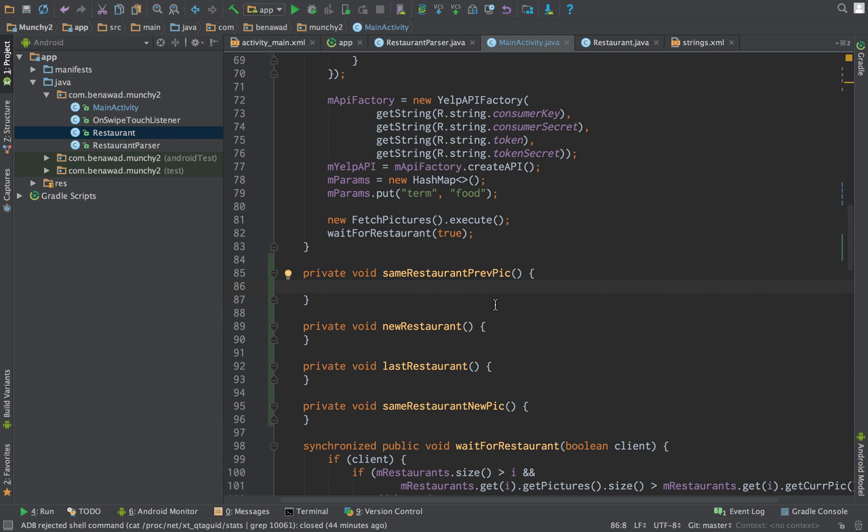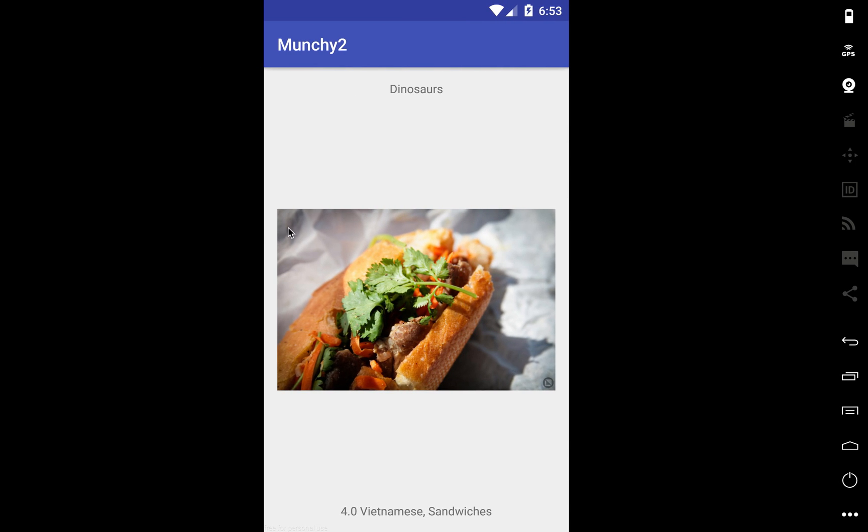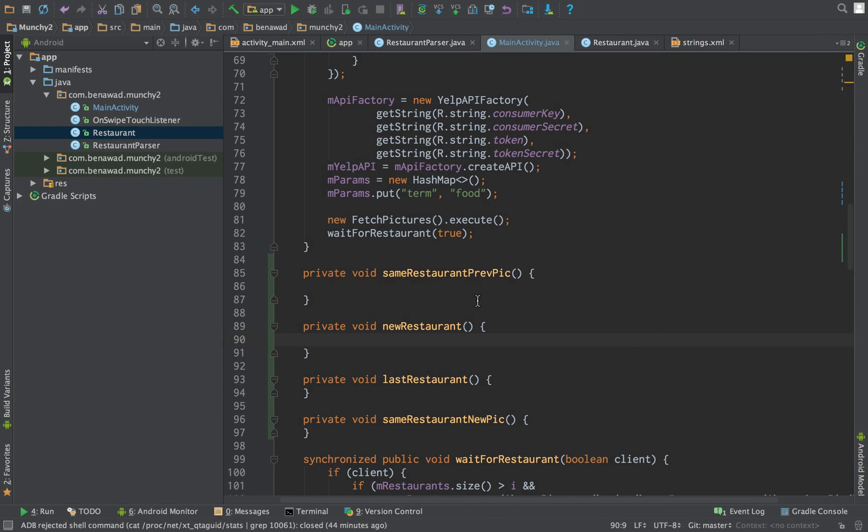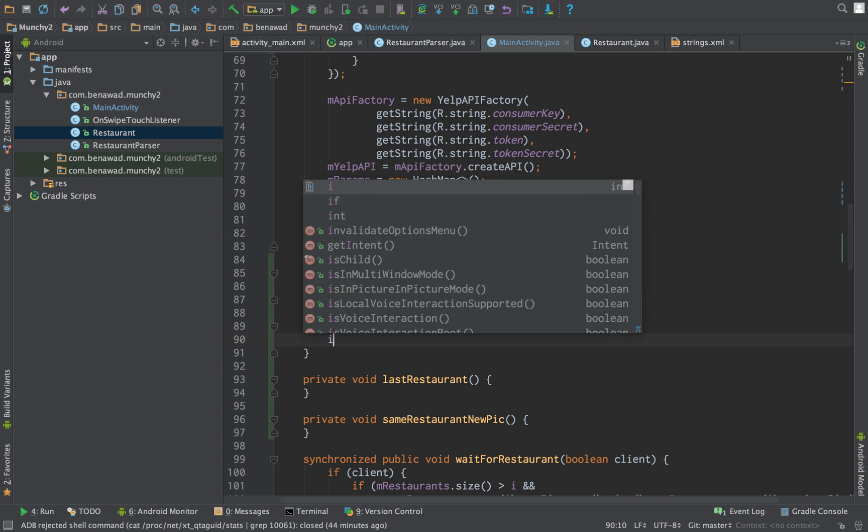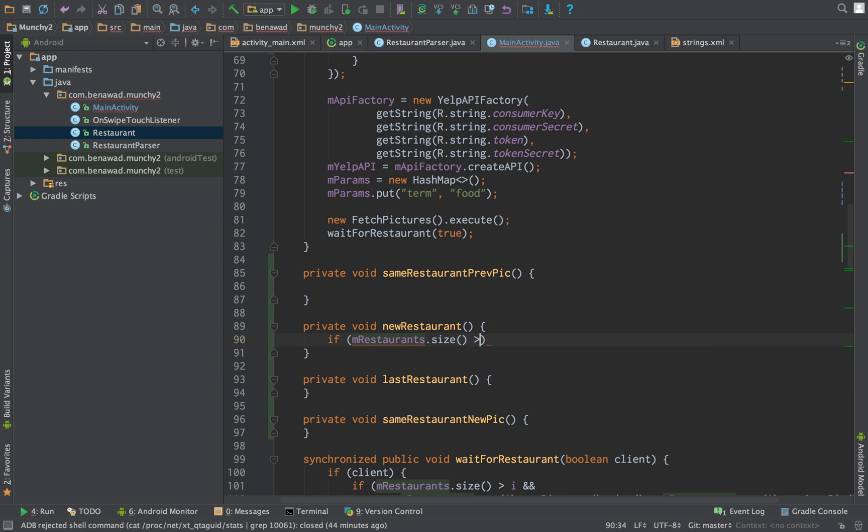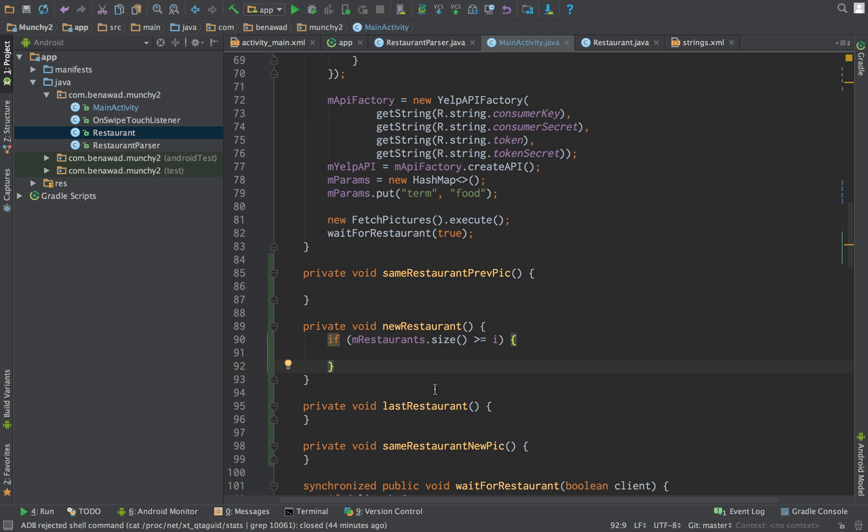Okay. So let's do same restaurant, previous picture. But actually let's start with a new restaurant. So the first thing we're going to do is first check if we already have the new restaurant loaded. So if mRestaurants.size is greater than the current position. Or equal to.